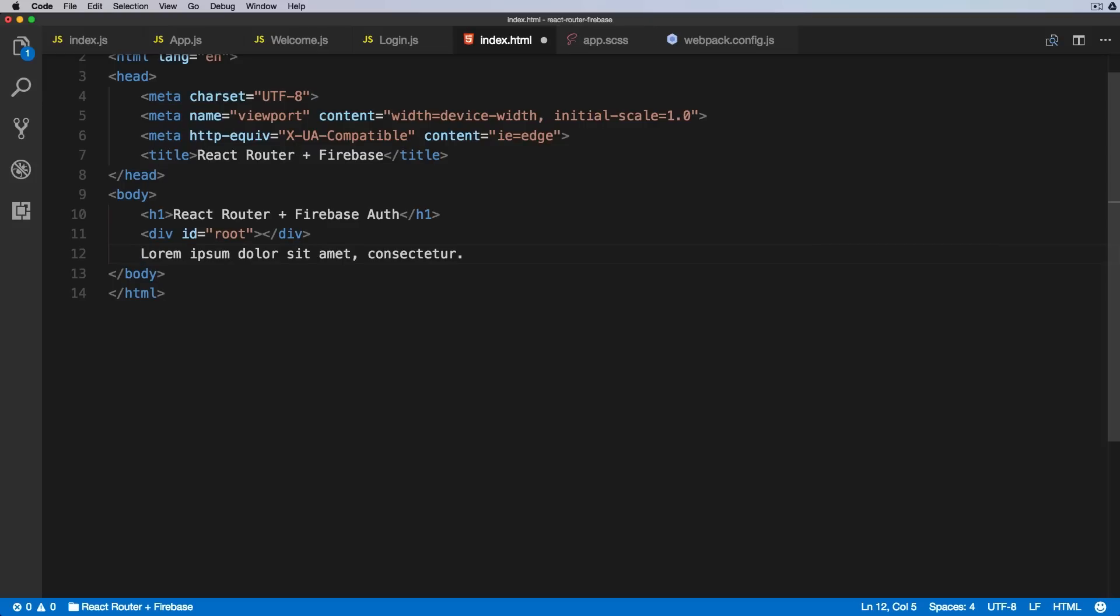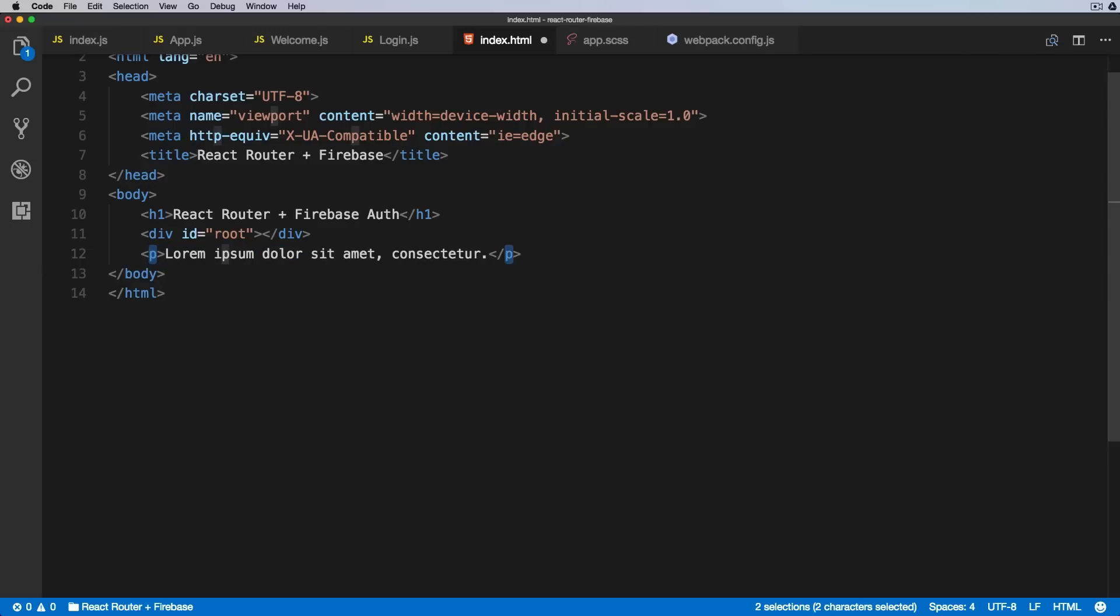And now we want to select the whole line and wrap it in a tag. So I'm pressing Alt-W, and that will automatically wrap it in a paragraph. If I want to change the tag to div, I can simply type in div and it will replace the starting and closing tag as well.